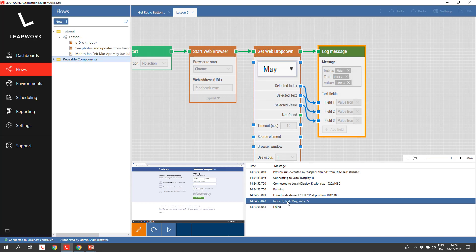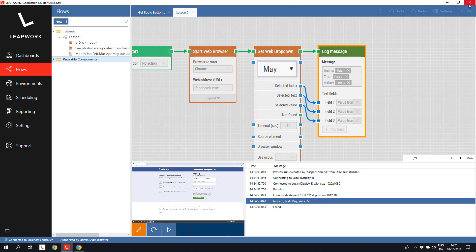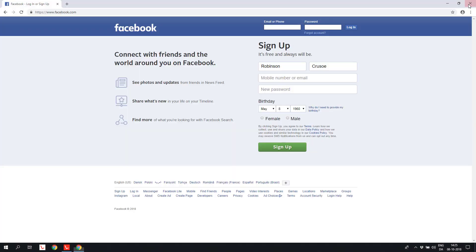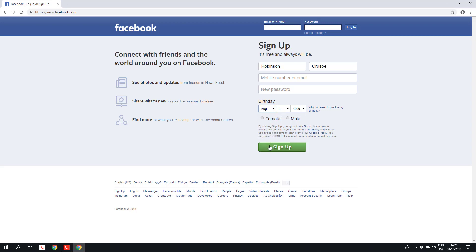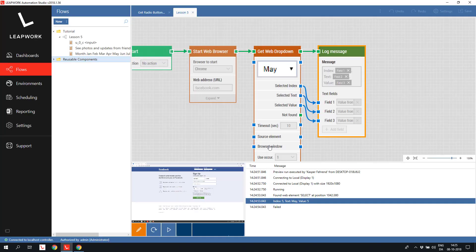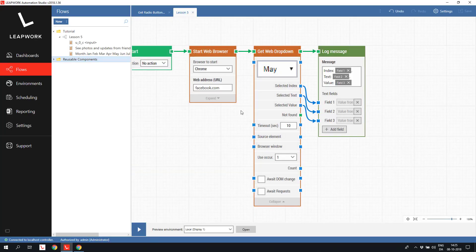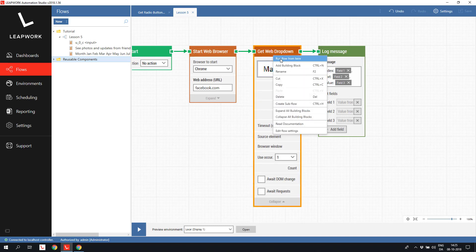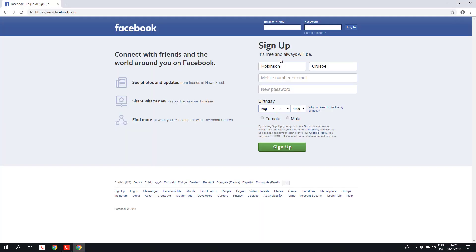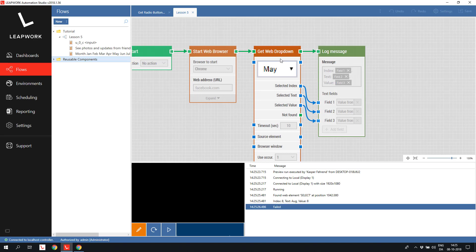Let's run the block. Index 5, text May and value 5. Let's try to change the month and run the block again. Index 8, text August, value 8.